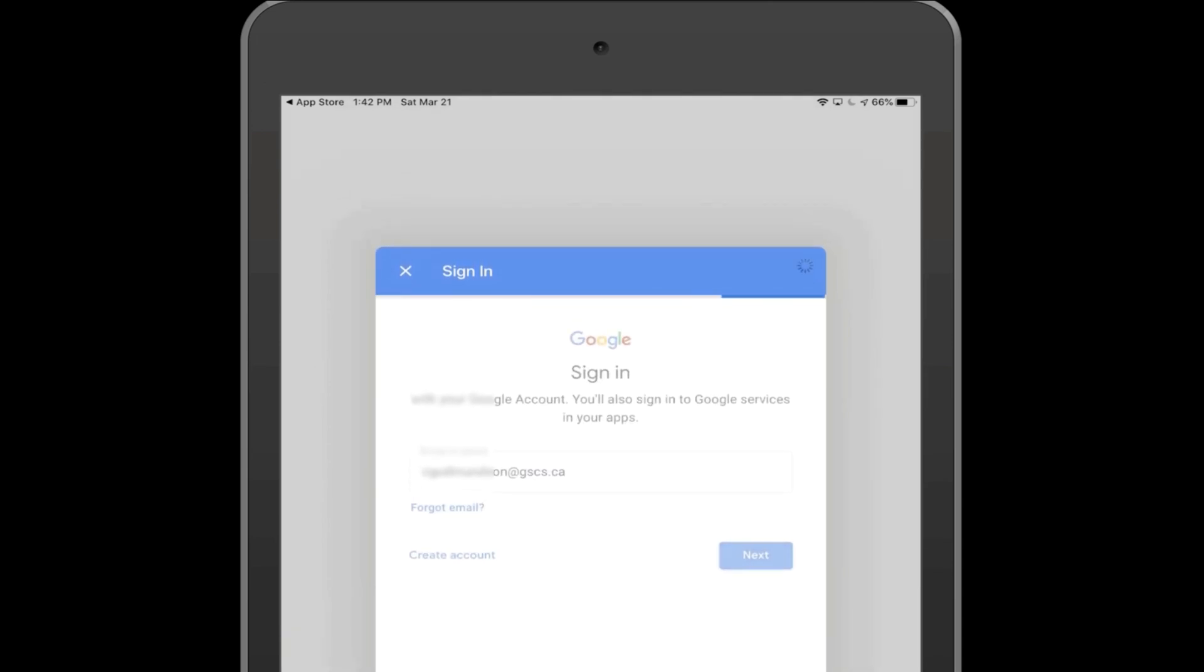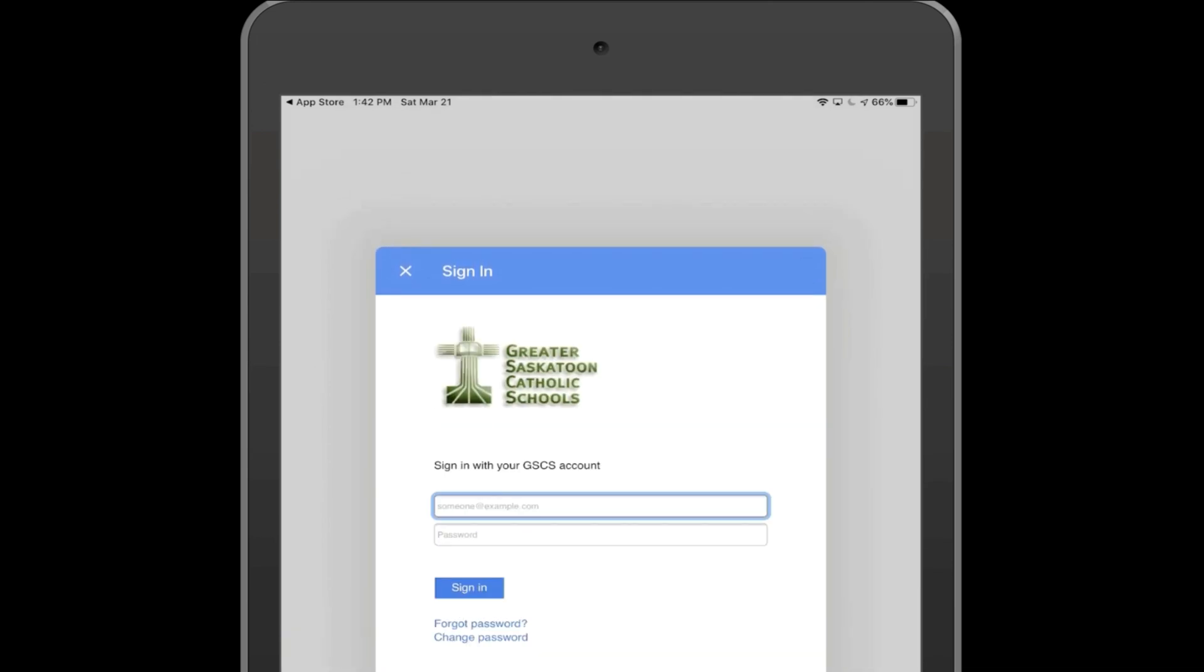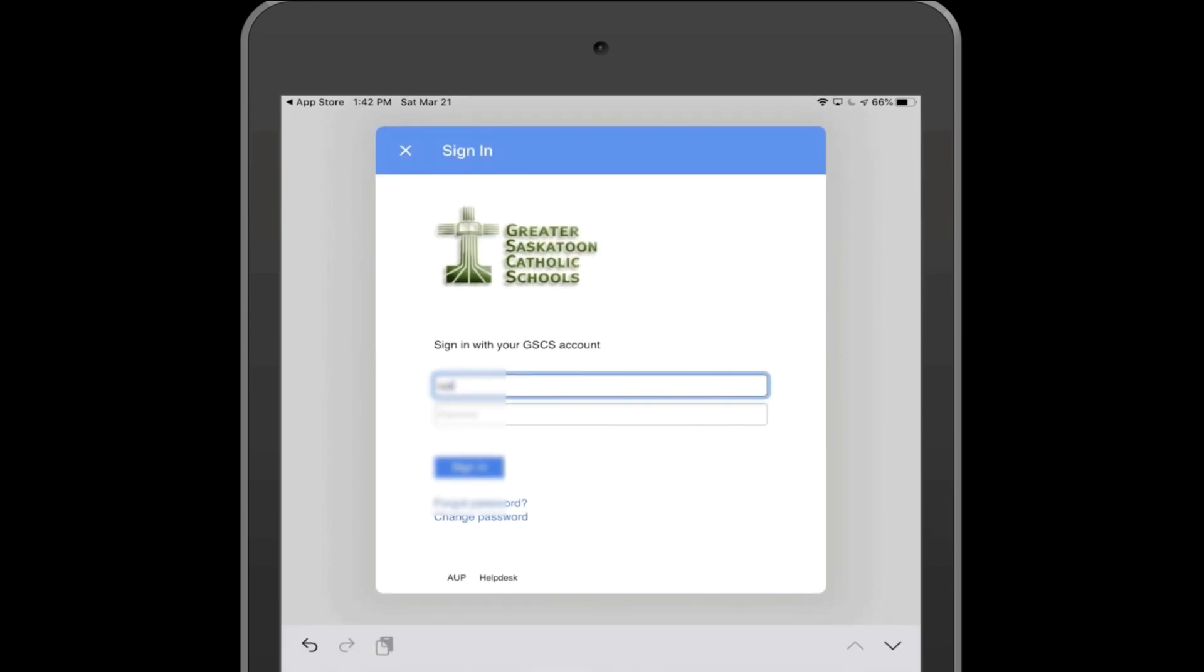You'll then be prompted to a GSCS login page, again using your student number at gscs.ca and your password.